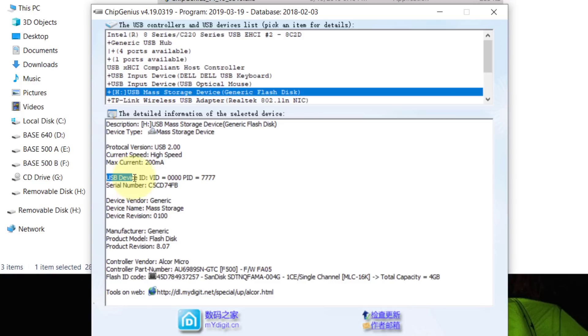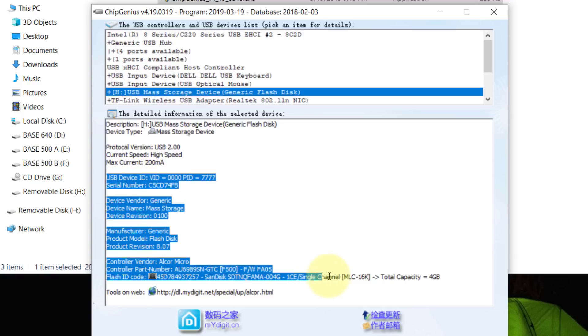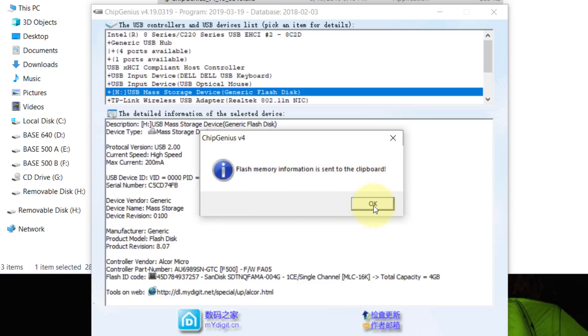Now, these are the information of the flash drive. Highlight and right click on it and it will copy to your clipboard.